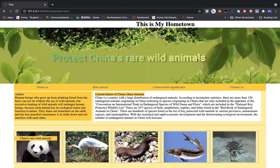Hello, everyone. Welcome to my website. First of all, we can see the slogan about protecting Chinese real-world animals. This grid is my logo, and my website is to introduce information and pictures about real-world animals in China and tell people how to protect animals. And we can also see the navigation.